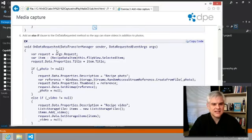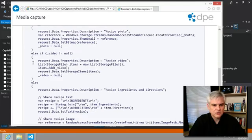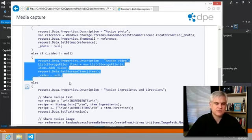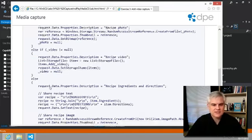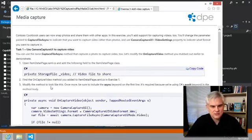And then onDataRequested is where, you'll recall, we're actually transferring the data through the share contract. Okay, so let's go ahead and get started with this.